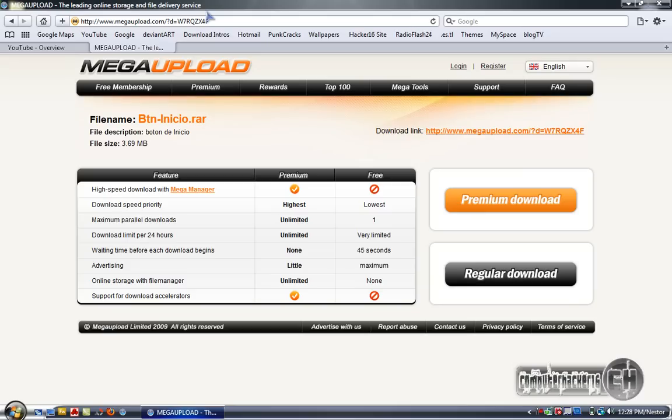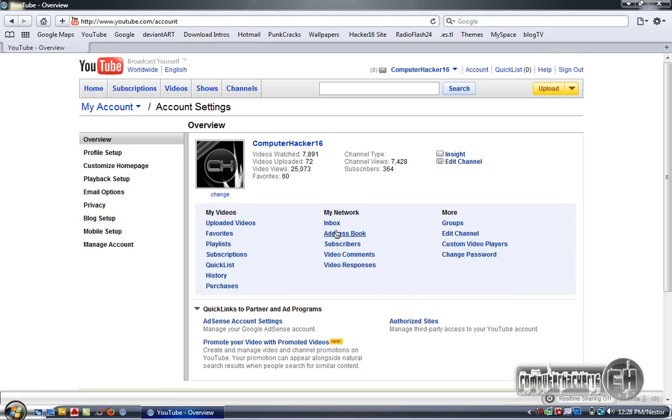Thanks to all my subscribers. I got 364 subscribers and I think I have two months and a half on YouTube and I'm going pretty good. I got 25,073 video views.